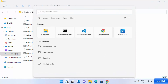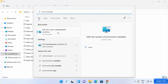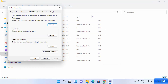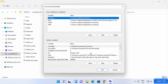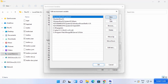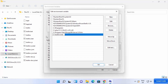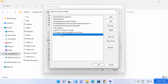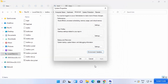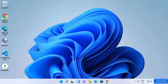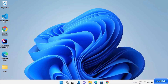Copy the path to the bin folder, then search for environment variables and click on 'Edit the system environment variables'. This opens the System Properties window — click on Environment Variables, then select Path under System Variables, click Edit, click New, and paste the bin directory path you copied. Click OK, OK, and OK. The Kotlin environment variable is now set.